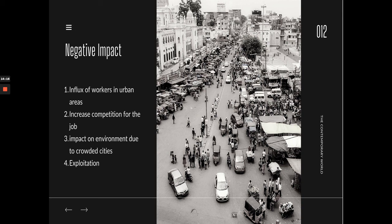Another negative impact is the effect on the environment due to crowded cities as more people arrive. There is also the issue of exploitation — for example, Filipino domestic helpers in Saudi Arabia are exposed to exploitation, such as being physically abused by their employers. However, there is also a positive impact for the receiving country, because there are jobs that locals do not want to do — the dirty, difficult jobs — and migrants fill those roles.